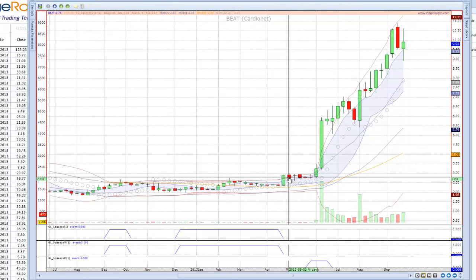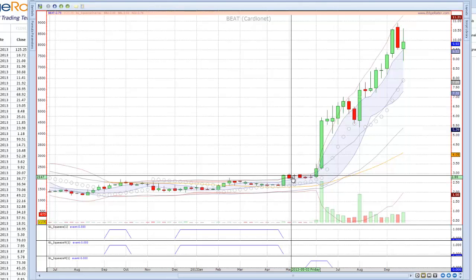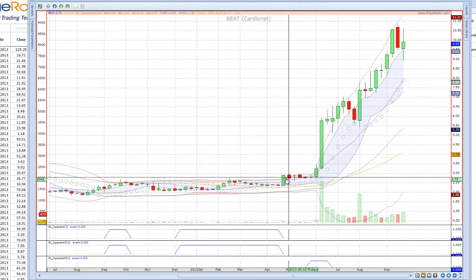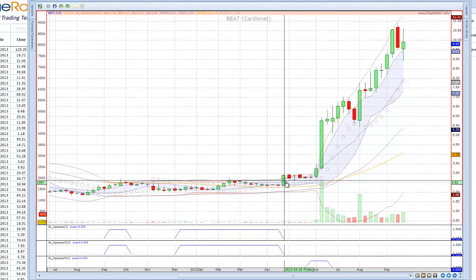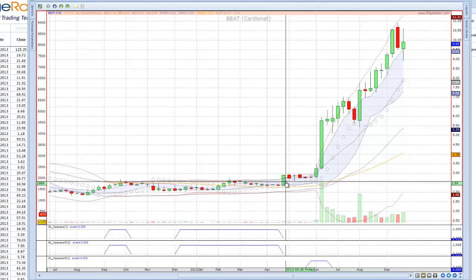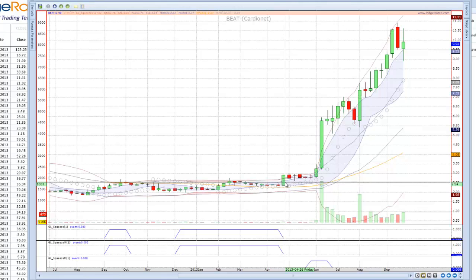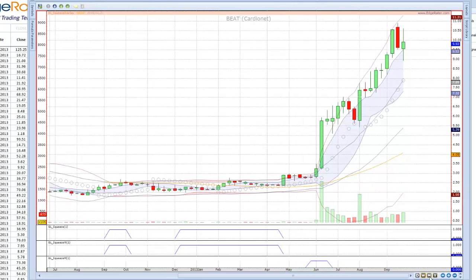Even after the squeeze has ended, it's probably worth paying attention to these stocks because you might get pocket pivots or Keltner channel breakouts a week or several bars after the squeeze has ended. That's true.